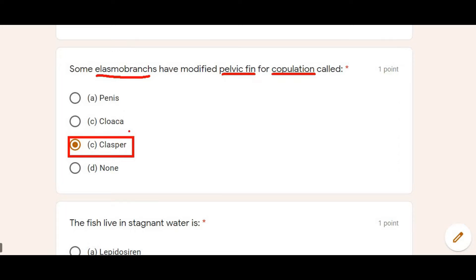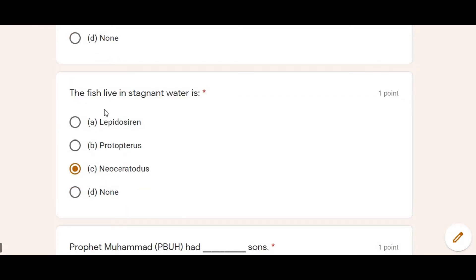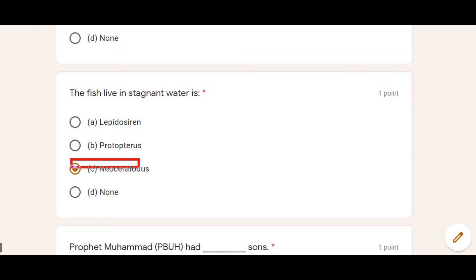Next: The fish that lives in stagnant water — as you know, stagnant water means still/standing water. The fish that lives there is called Neoceratodus. So Option C is the correct answer.